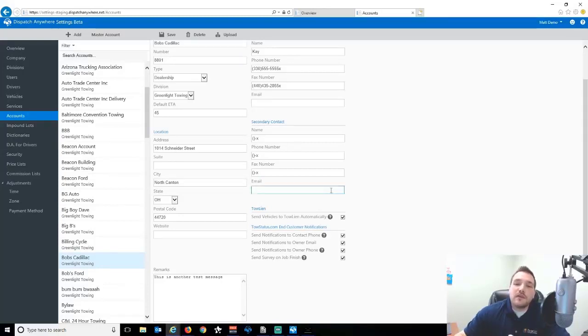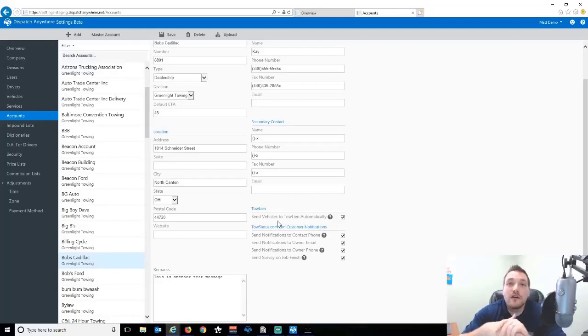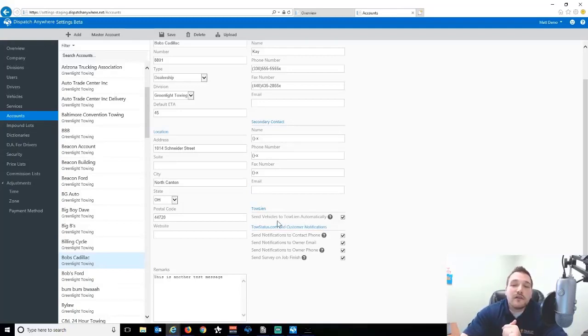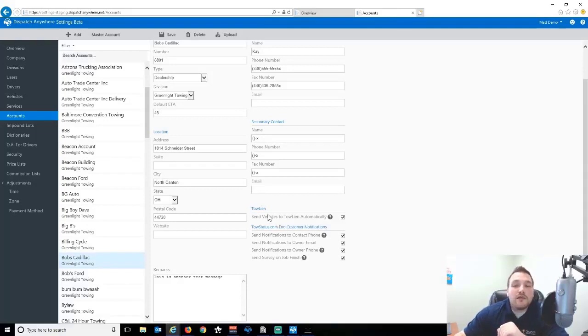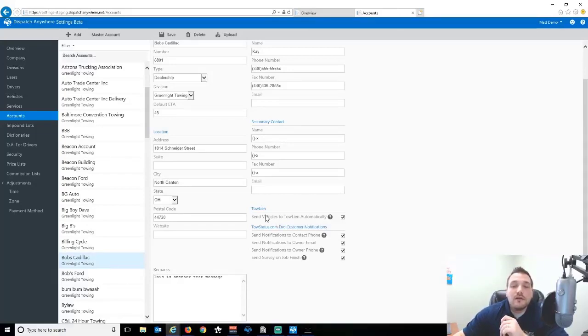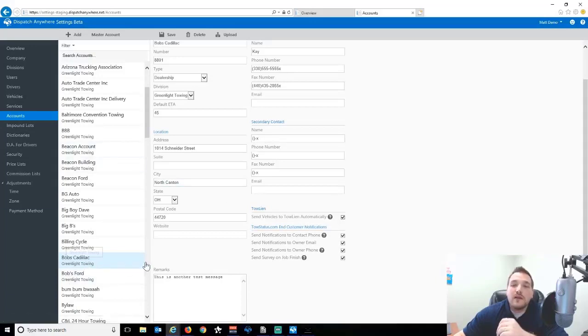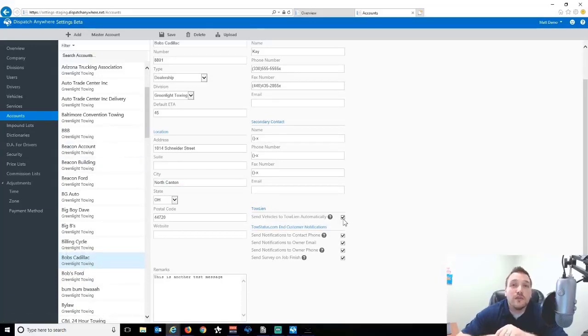You may have noticed, send vehicles to Toline automatically, so any of our customers that are in our Toline states. We now have the option, or the integration, between Dispatch Anywhere and Toline, again depending on the account, to send automatically that car over to Toline.